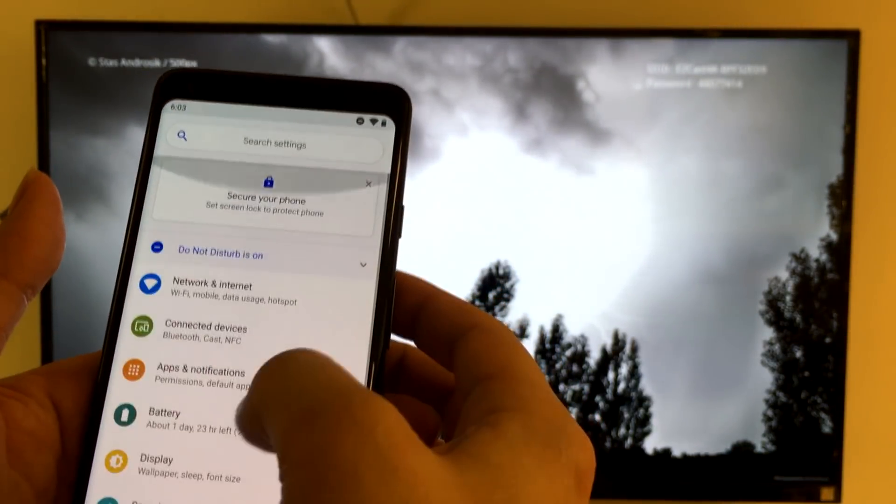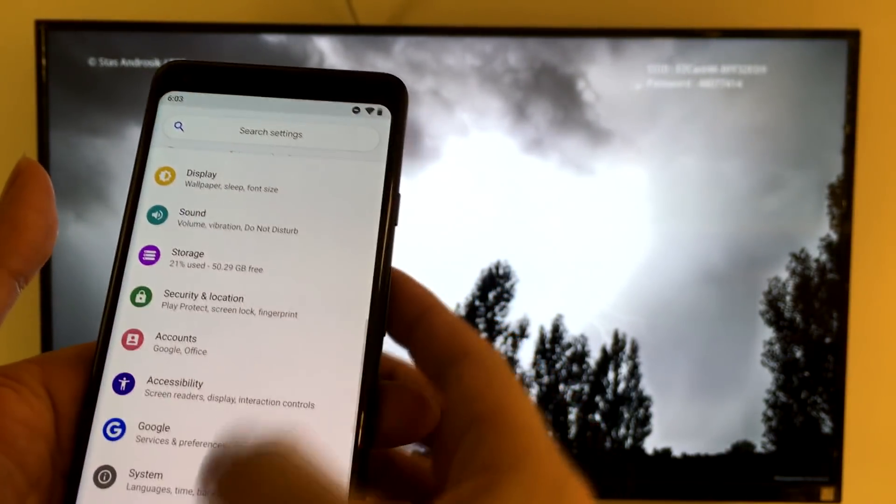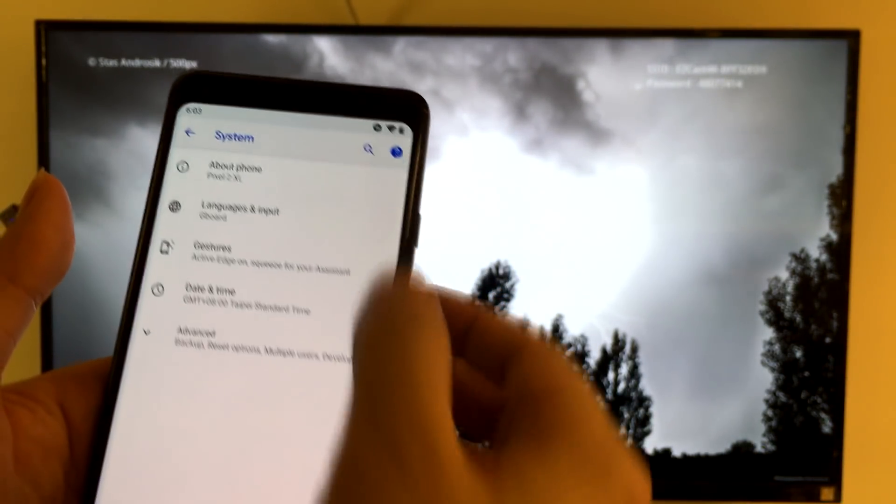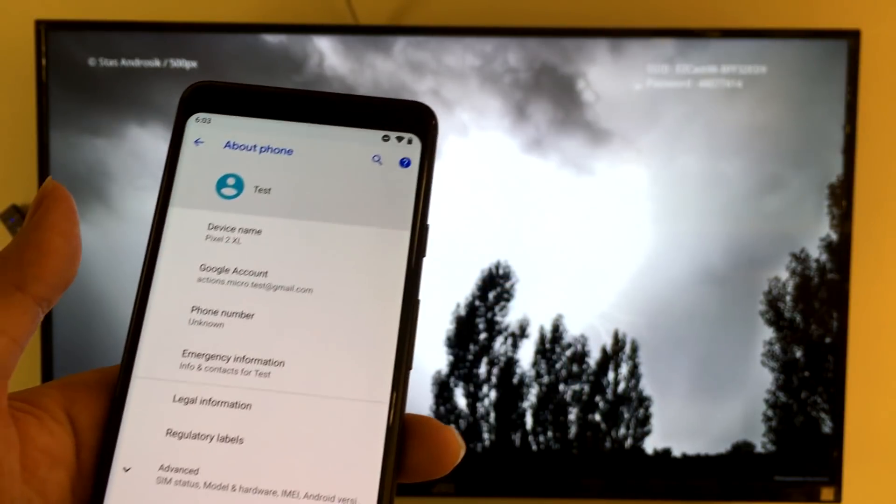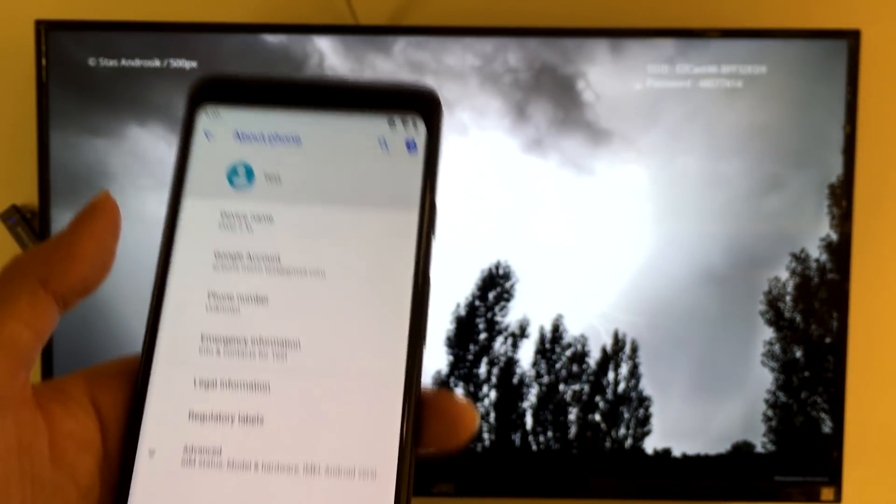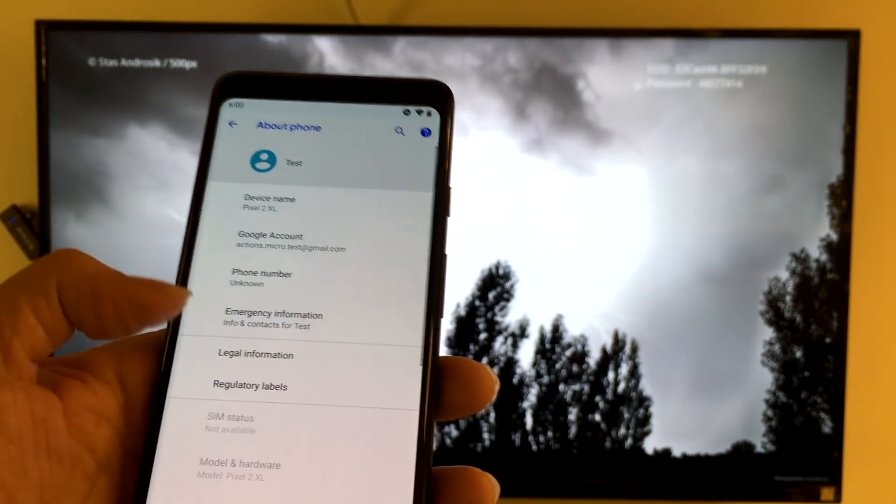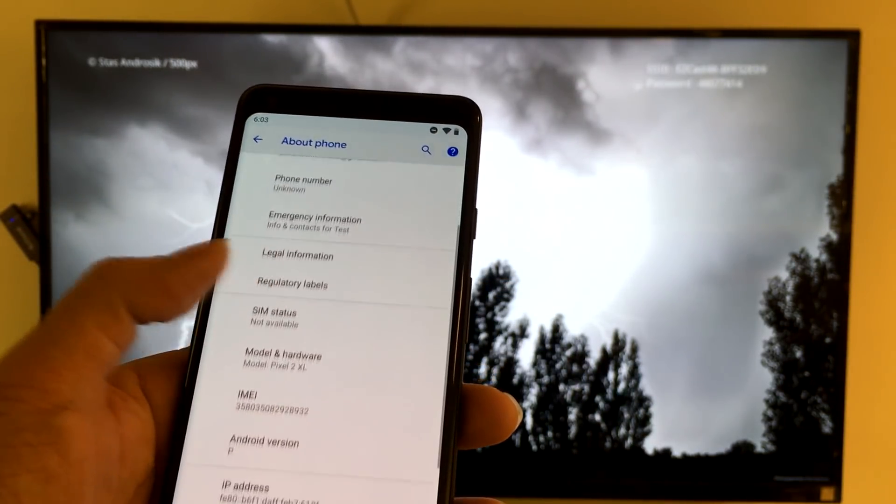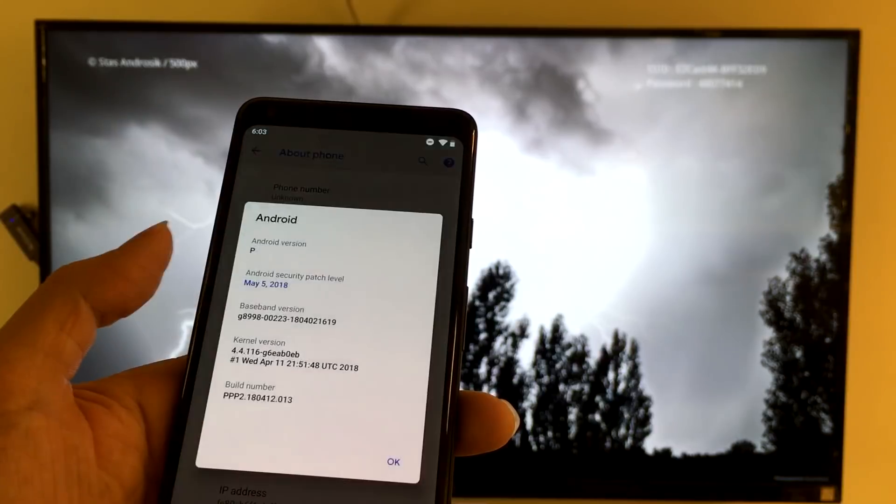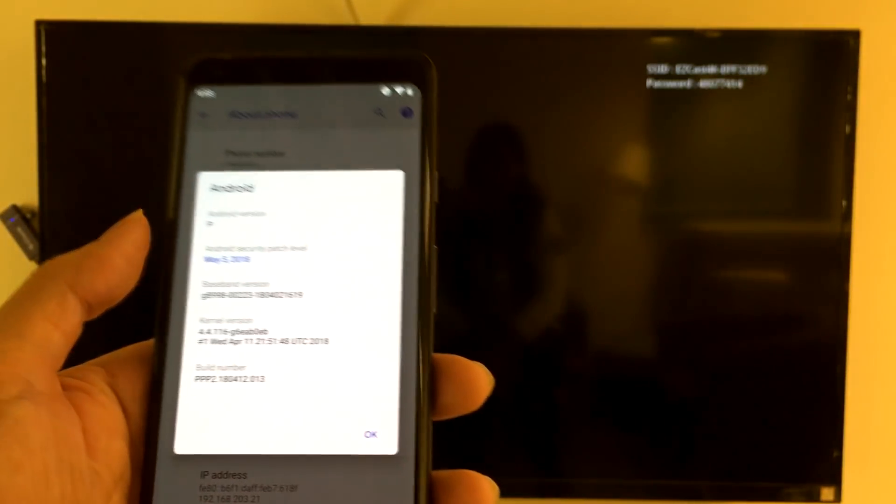Let's browse through the settings just to prove it's a Pixel 2 XL, and you can see it's running Android P. Great, we're ready to begin.